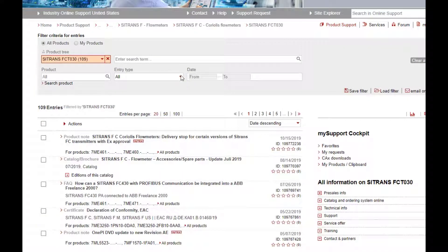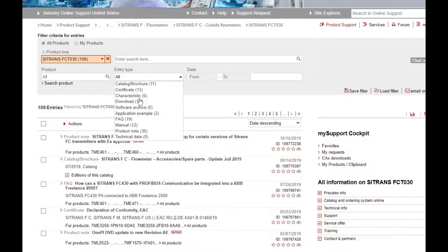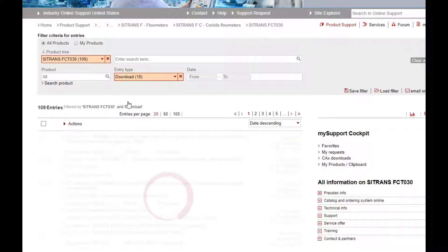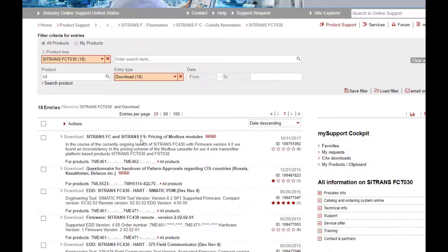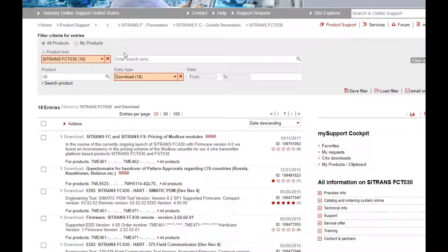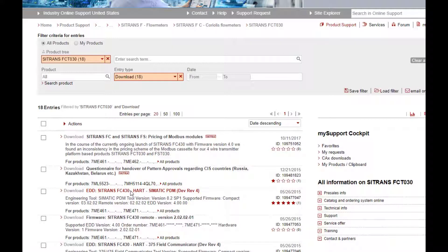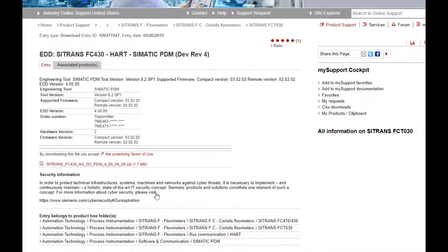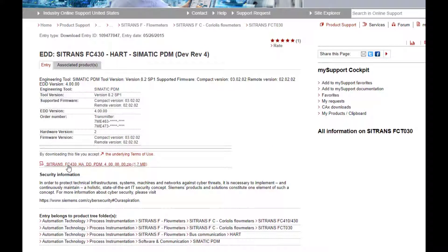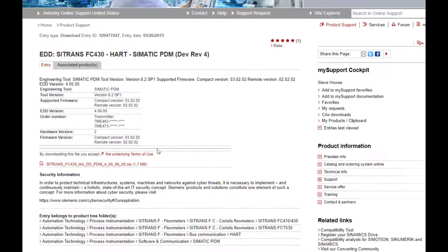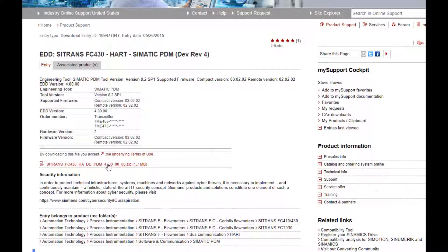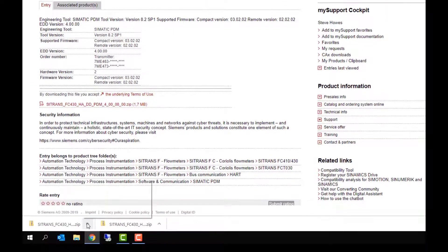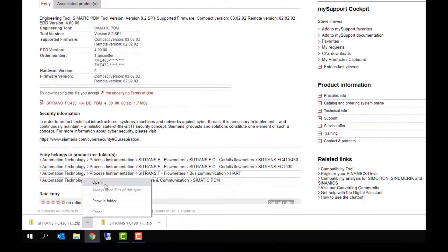So then you have to select downloads. If there's anything new, you'll see at the top, and I can see here EDD for HART revision 4. And then we'll download that. So when we download that, I've accidentally downloaded it twice. Show that in the folder.